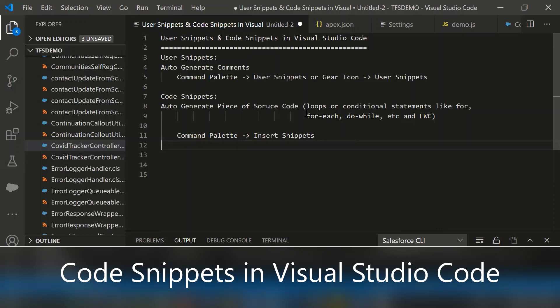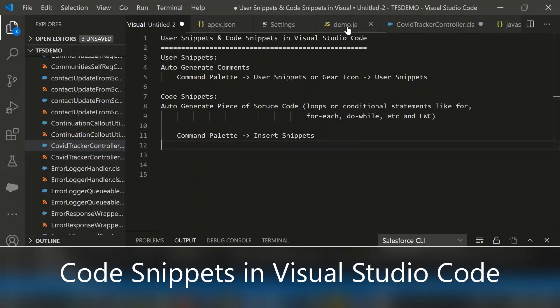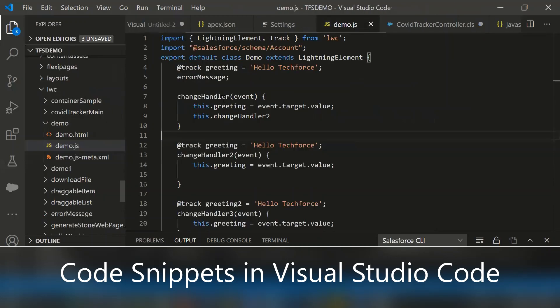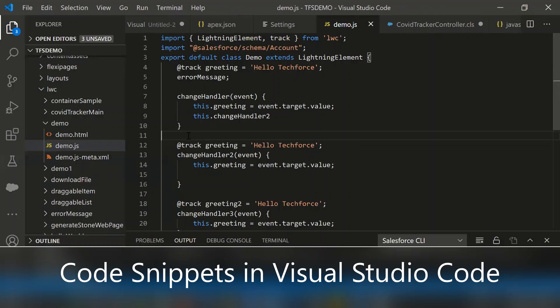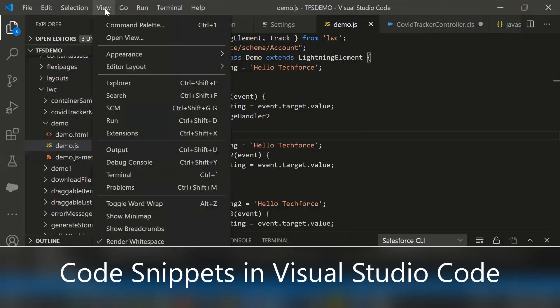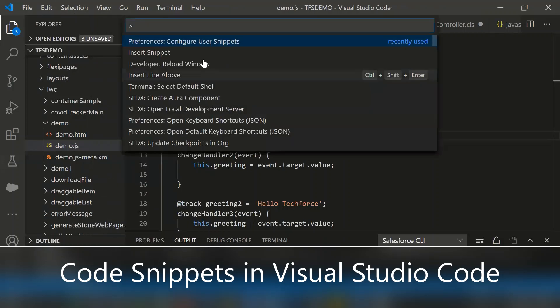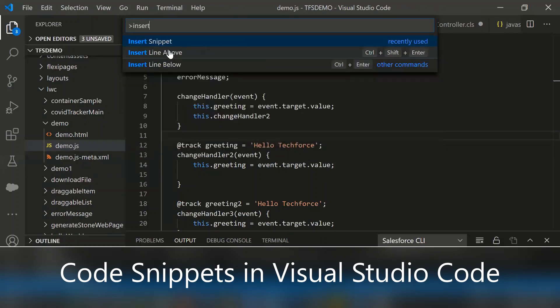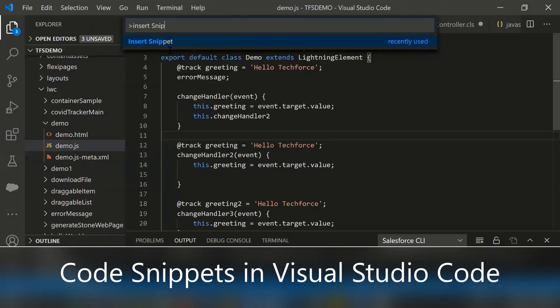For that, go to the file from here, then go to the command palette. Either from your keyboard, select Ctrl+Shift+P or use the View command palette.